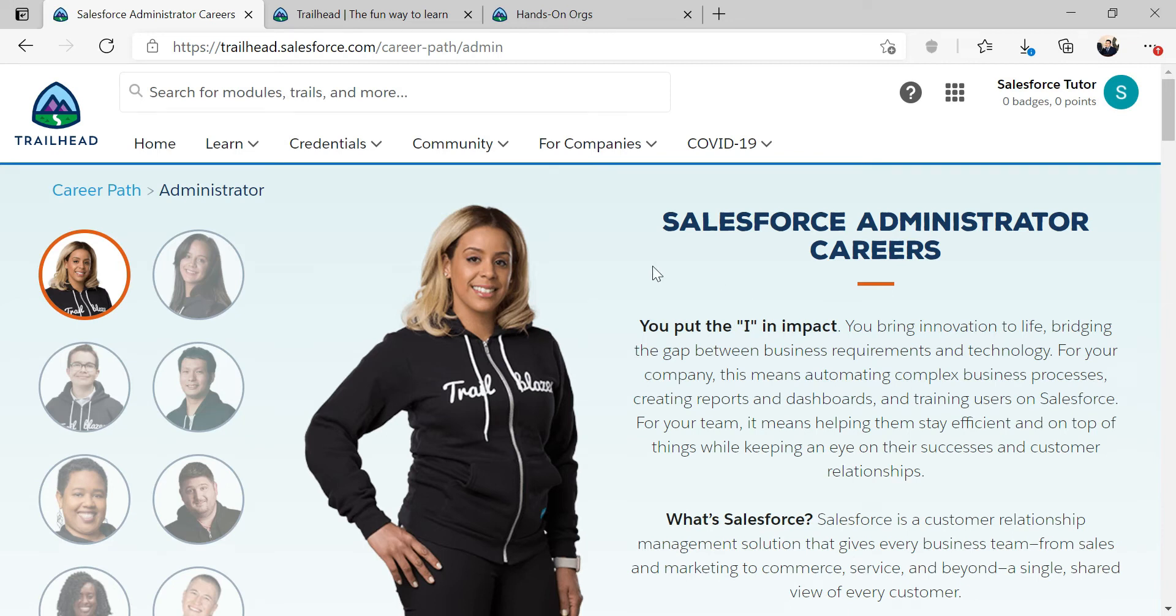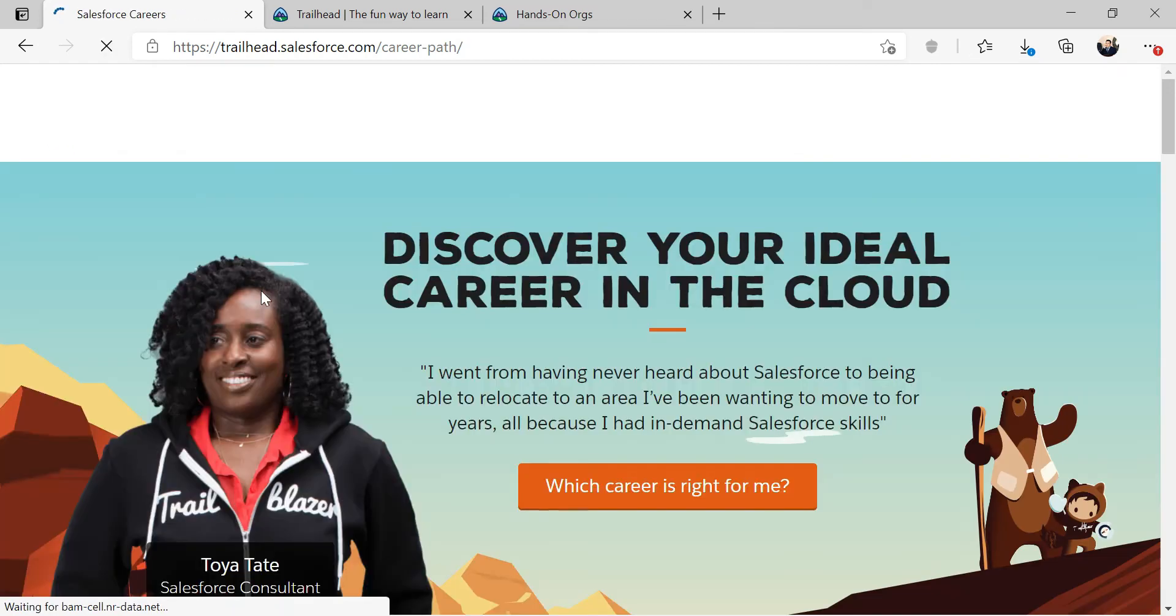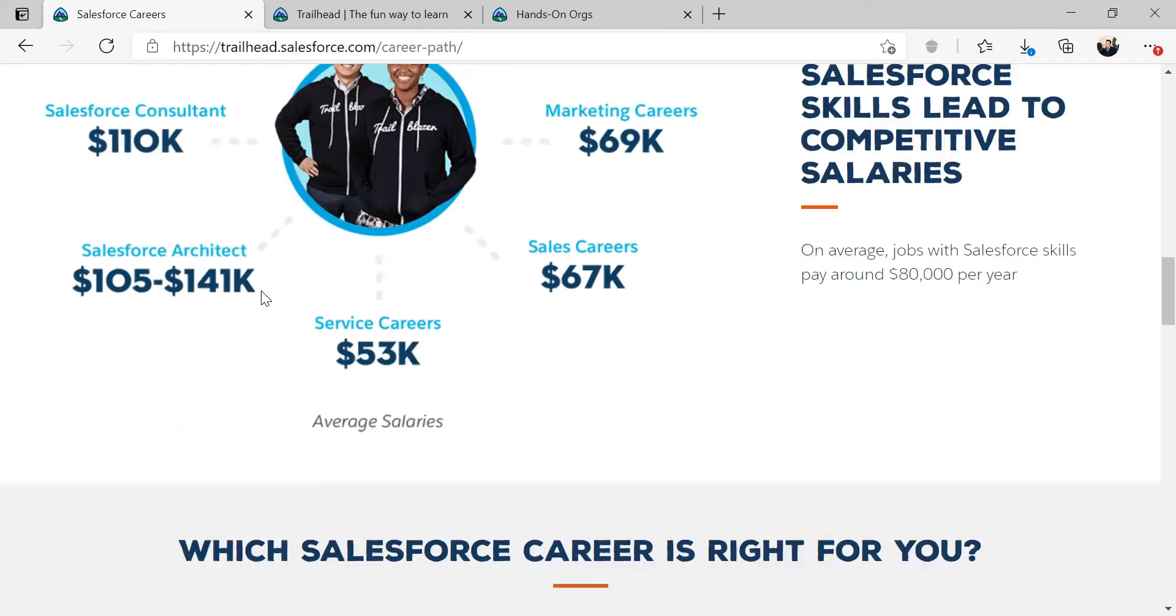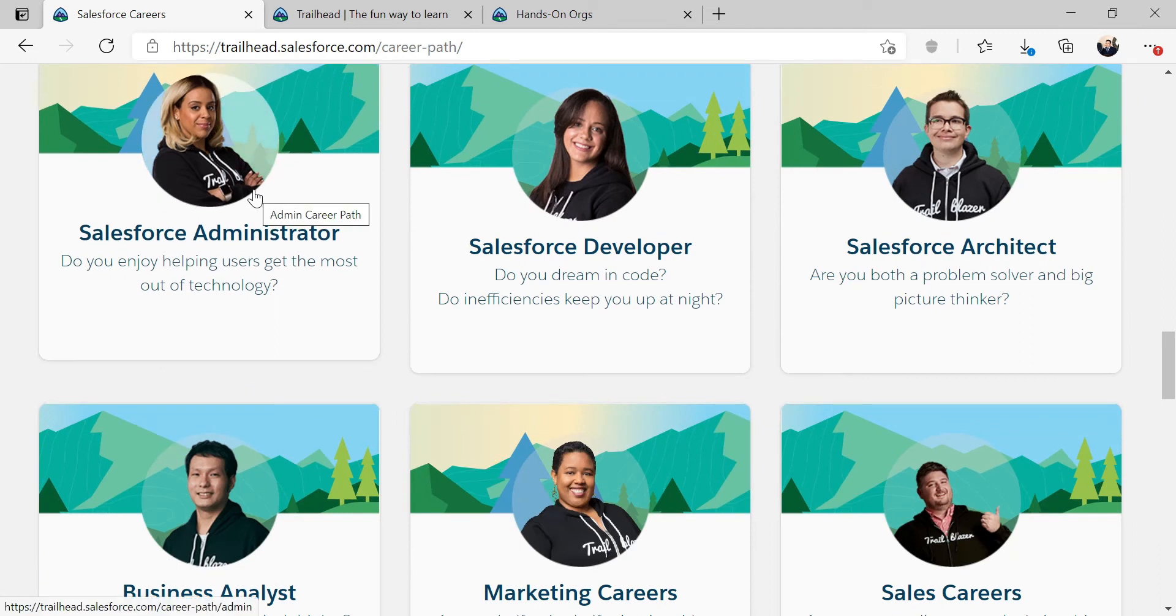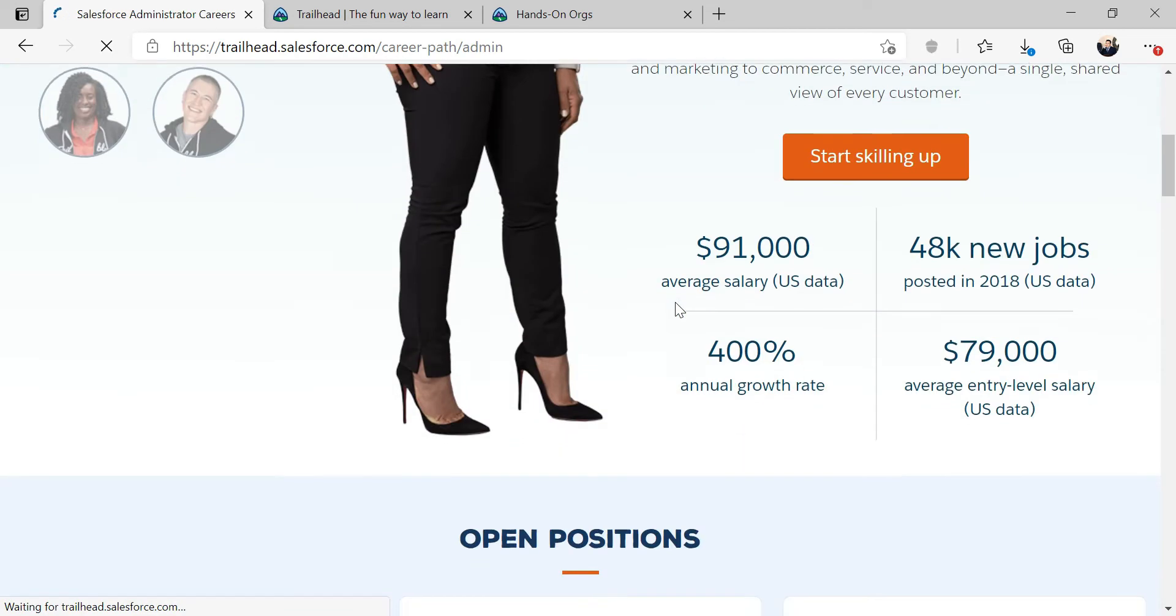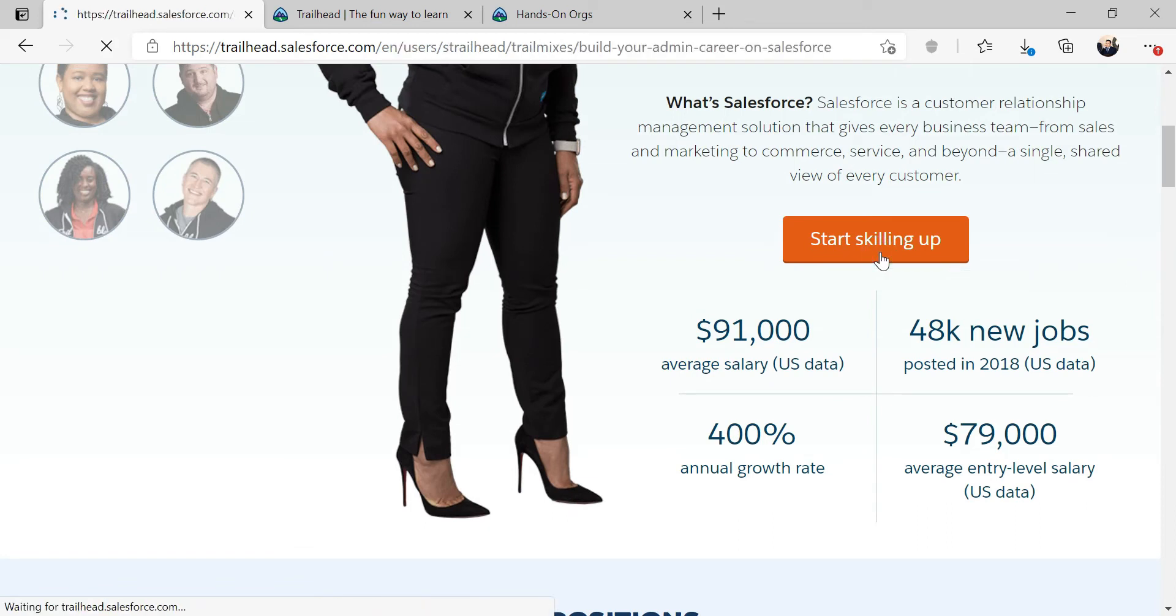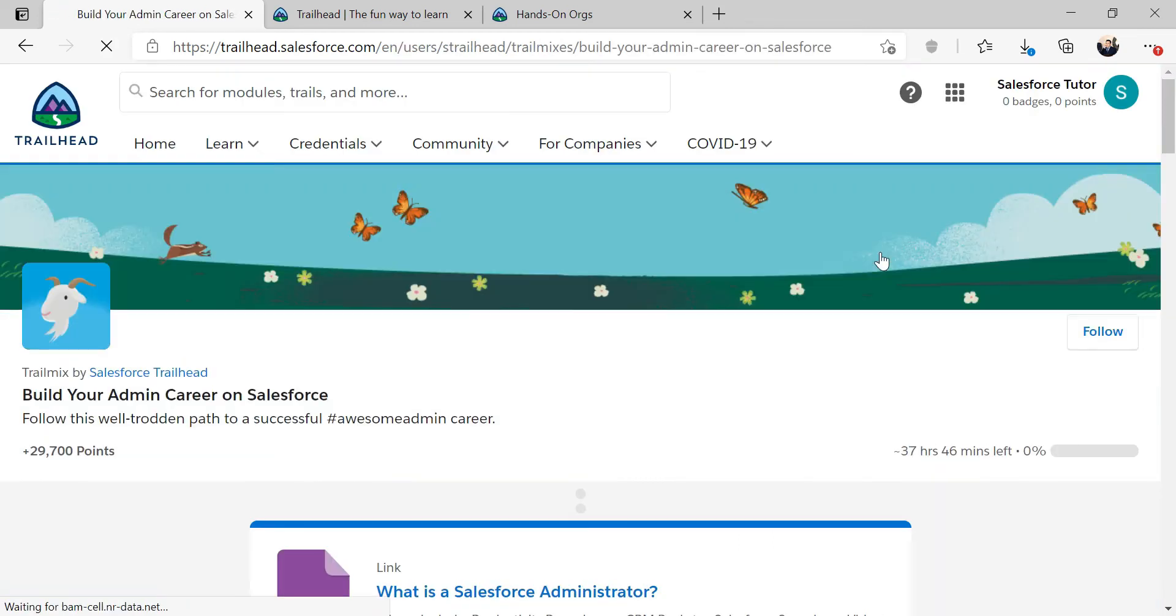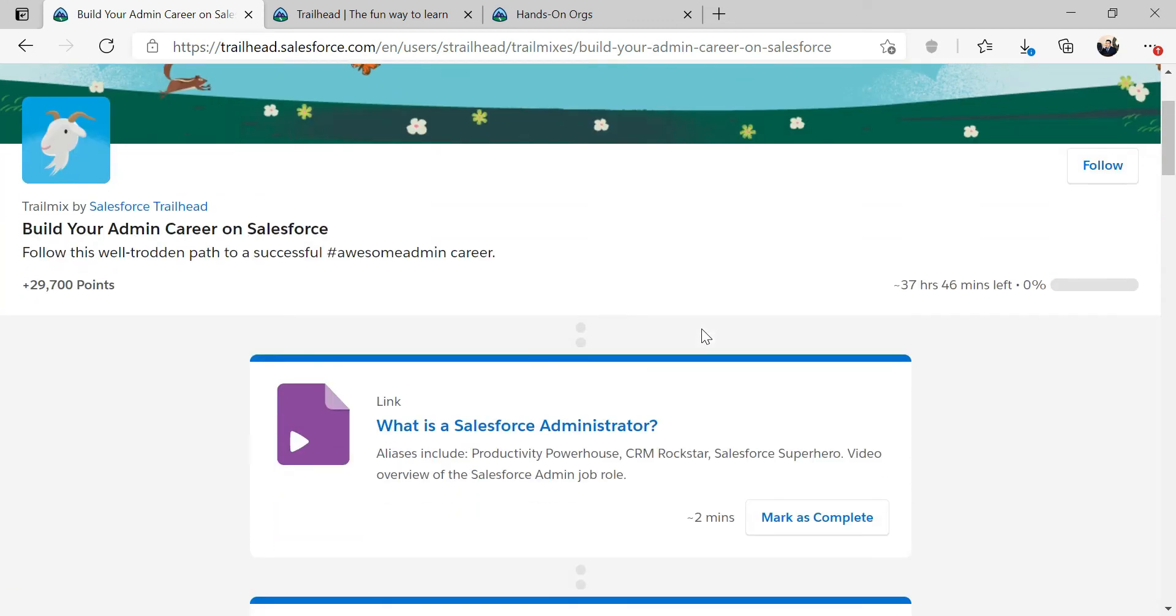So here's the administrator course. Again, we go to learn, go to career path. And after a while, it's going to appear on your trail mix. But this is how you find it. Go to administrator. And there's a button called start skilling up. This basically has a menu of all the things that you have to get done, which is about 37 hours, 38 hours.